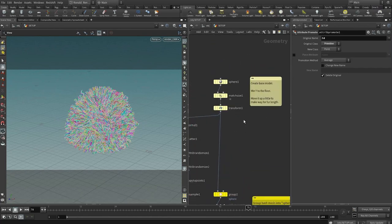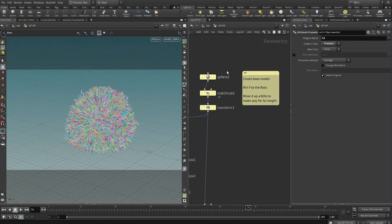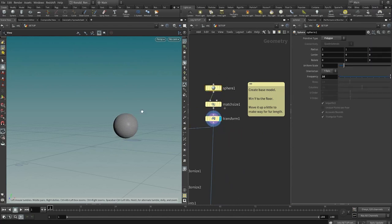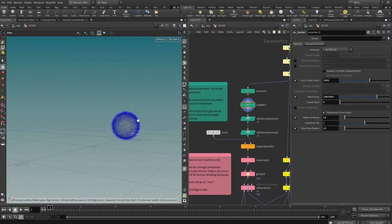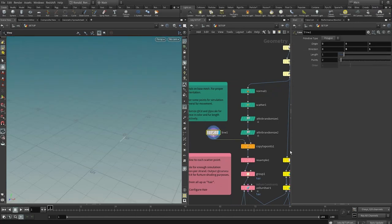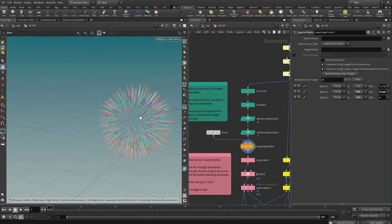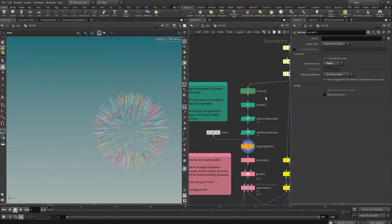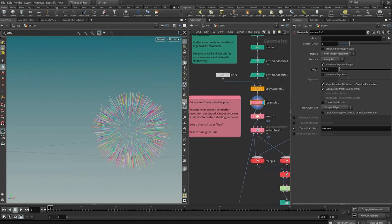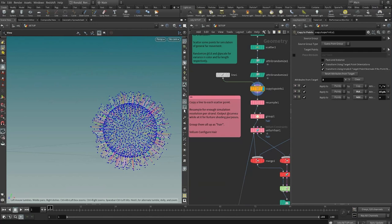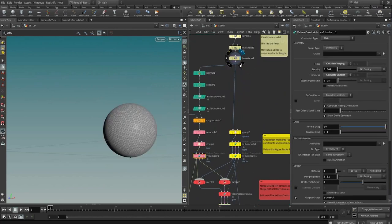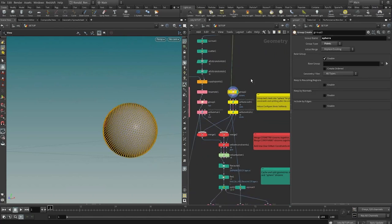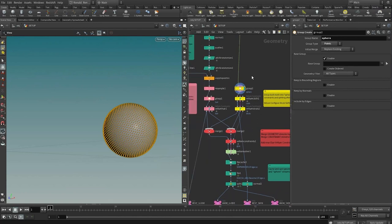I've already gone ahead to annotate this file. What I did here is create a base model — these three nodes prepare the sphere and place it on the floor. Then I gave it some normals and scattered some points so the points have normals facing outwards. I created a line pointing along the z-axis, and when I use the copy to points SOP, it copies to each point on my scatter but takes the orientation of the normals established on the sphere. In the pink region, I resampled the points so they're good for simulation — enough points on each line for a nice smooth simulation.